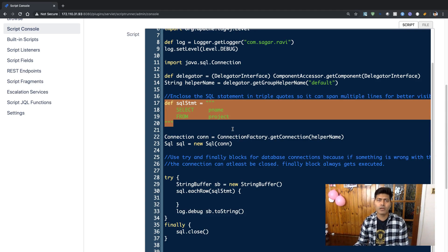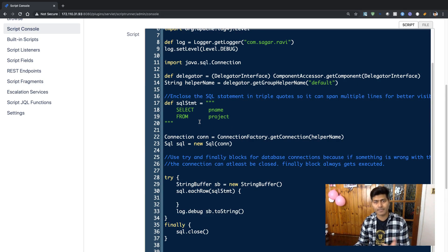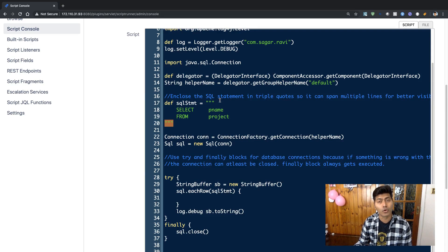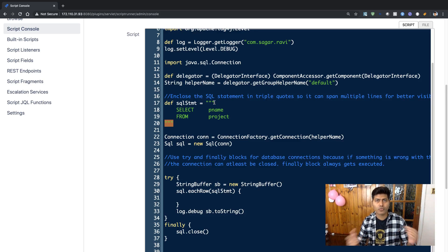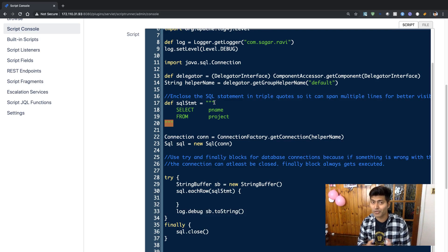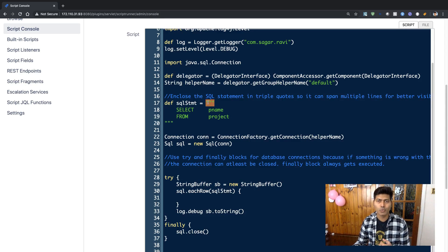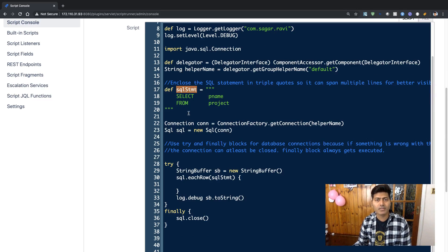Right now I'm using a simple SELECT statement: select pName from project. This statement will retrieve the list of project names. You can see that I am using this SQL statement enclosed in triple quotes. In Groovy, when you have multiple lines, you can use triple quotes. You can have strings in single quotes, double quotes, or triple quotes — you would use triple quotes whenever your string is spanning across multiple lines. When working with a SQL statement, you may want multiple lines so that it looks nice. When you're working with a SELECT statement, you need to process it row by row.